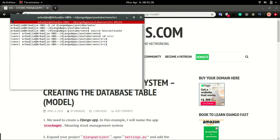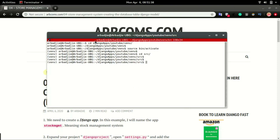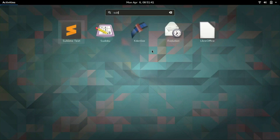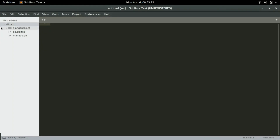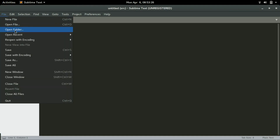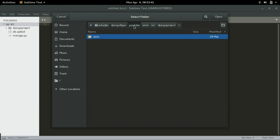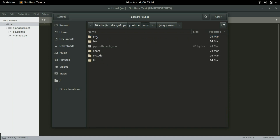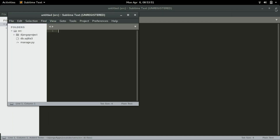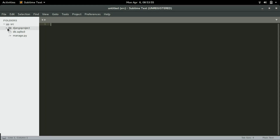Now I can start a Django application. Before starting, I will open Sublime — if you haven't installed Sublime yet, please install it. We want to have our source folder displayed in the editor. If you are opening Sublime for the first time, go to File > Open Folder, then navigate to your Django project. In my case, I'll go to 'django_apps_youtube', open 'venv', click on 'src', and click Open.